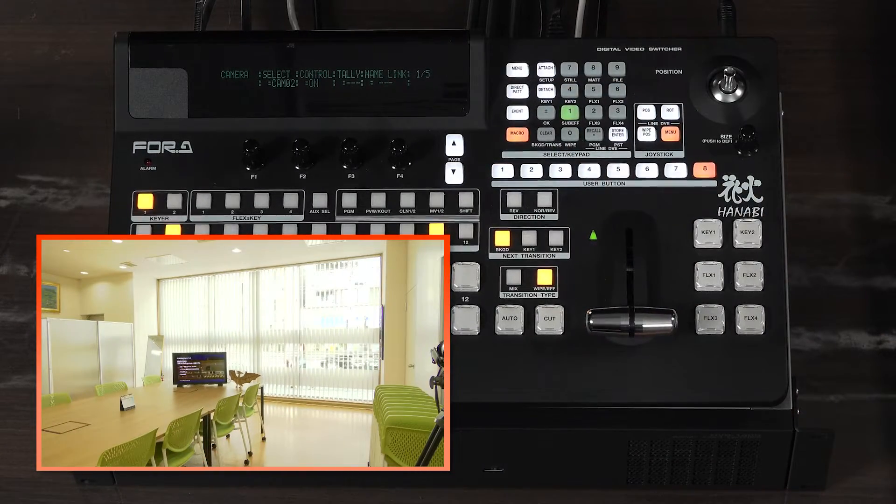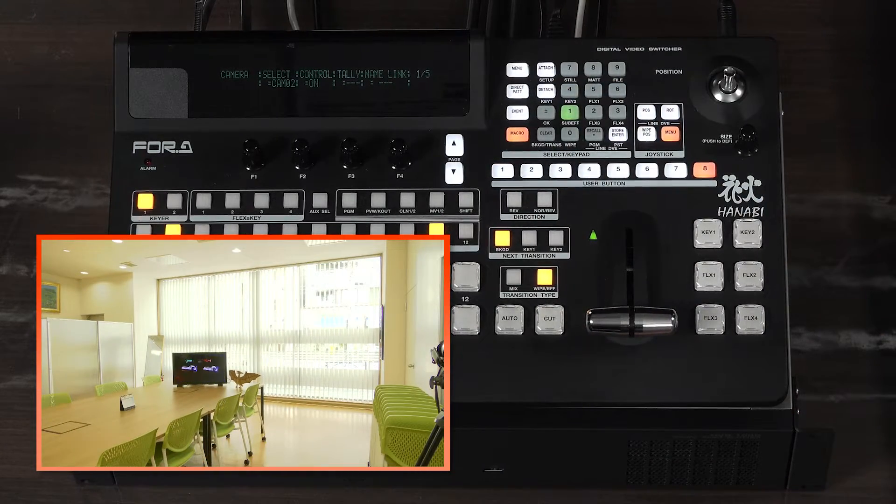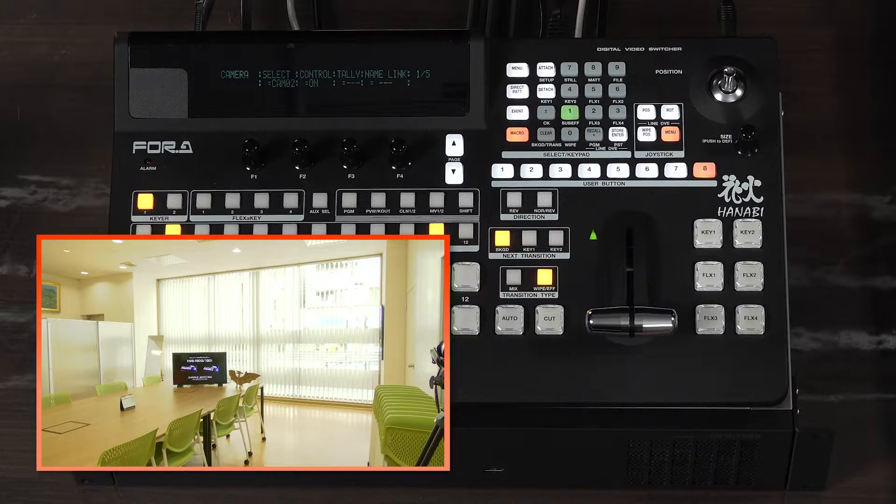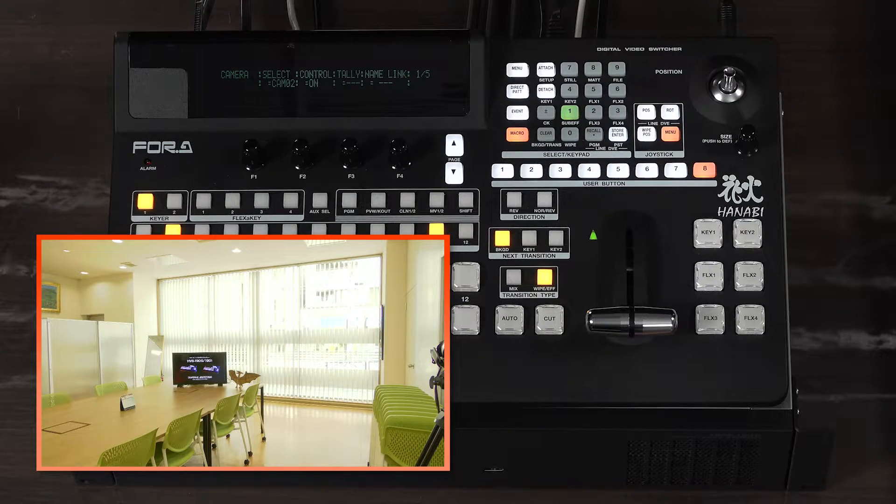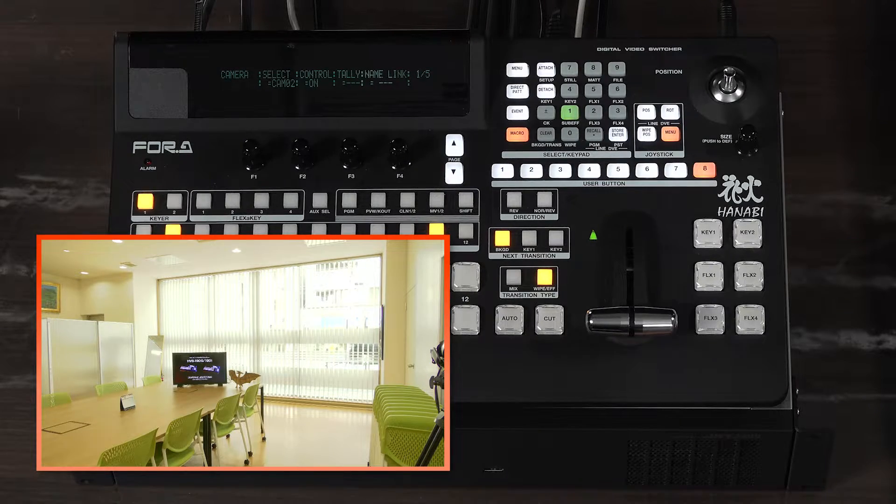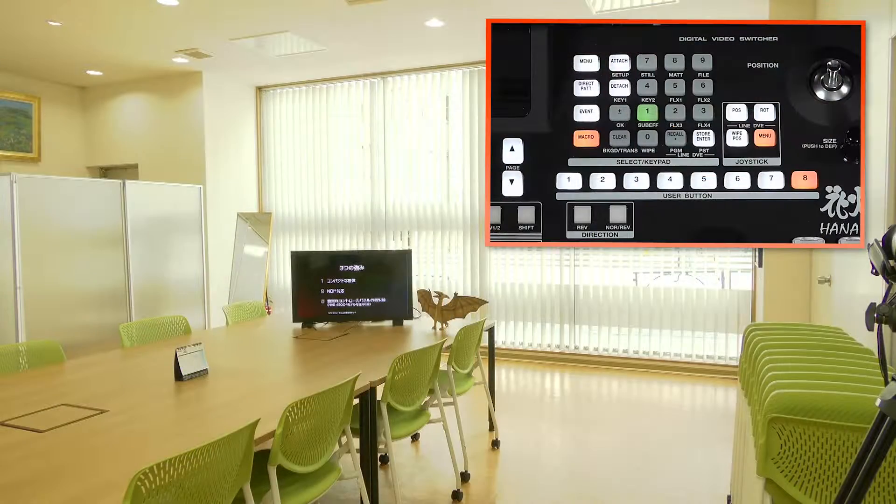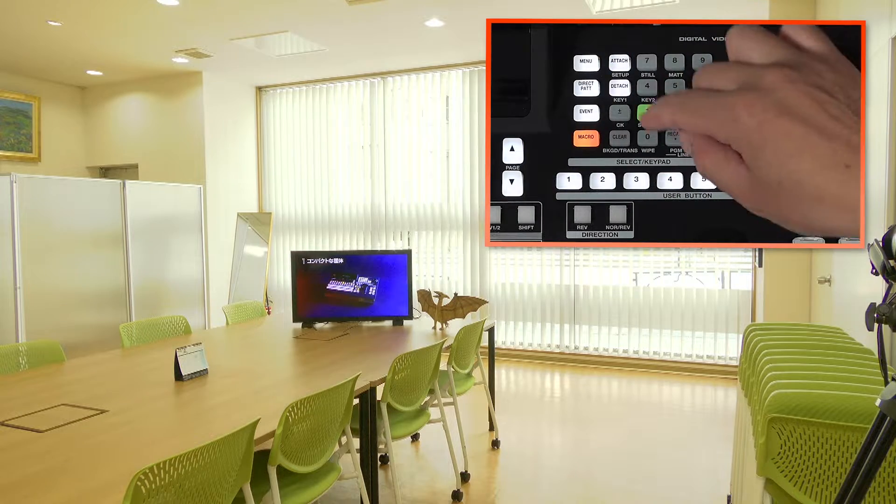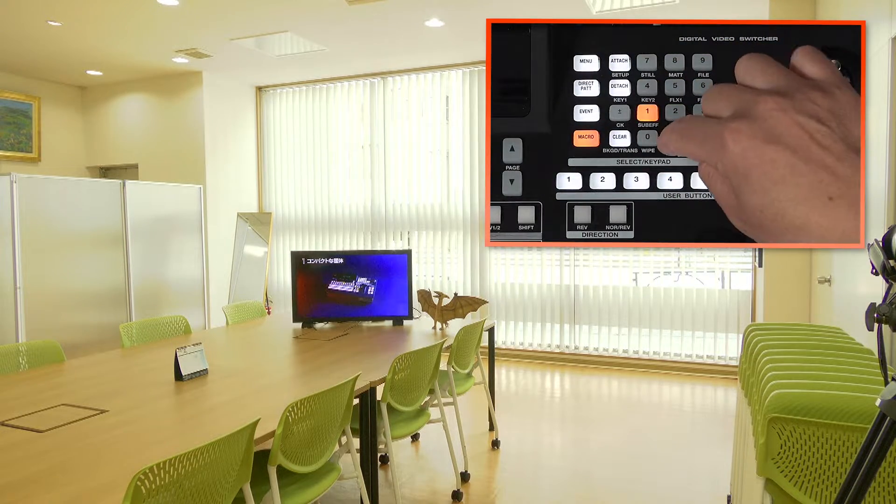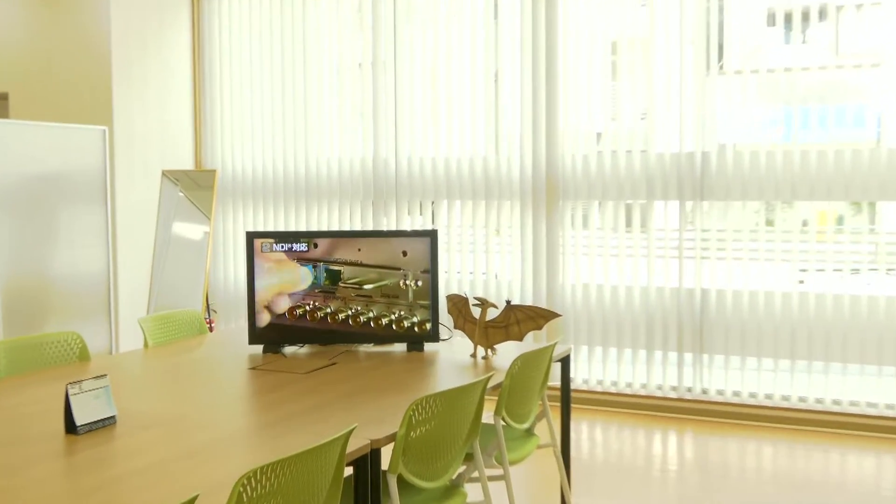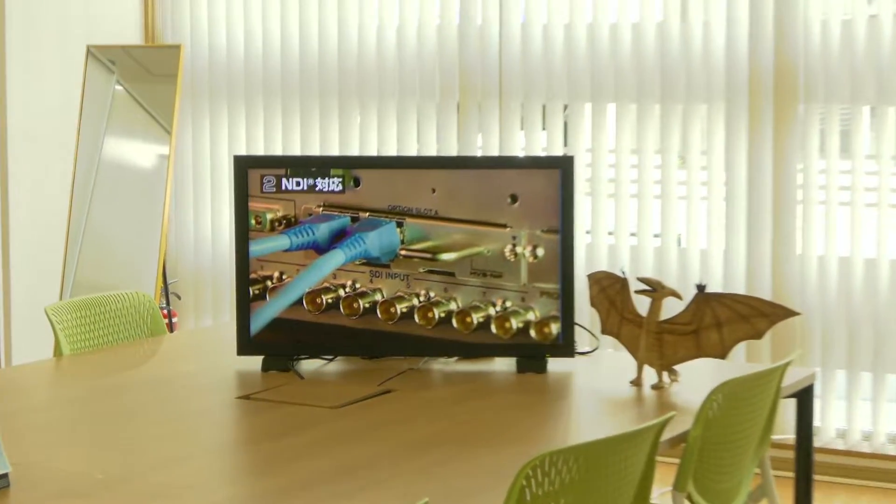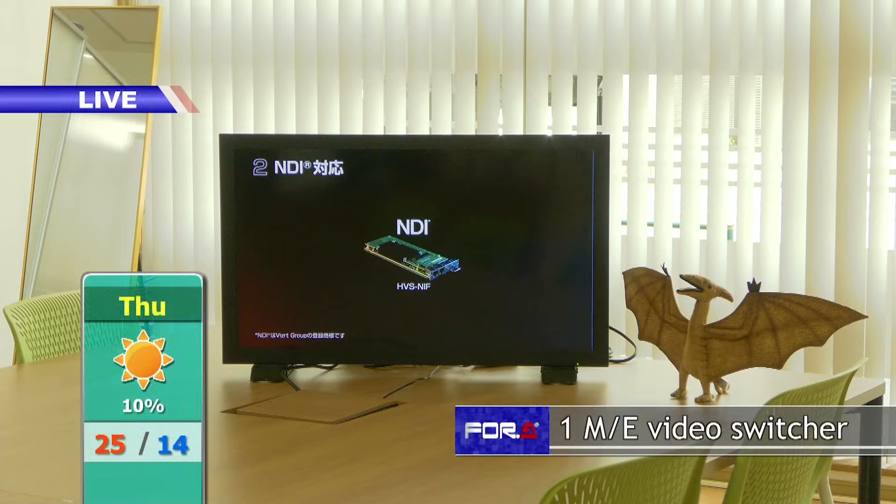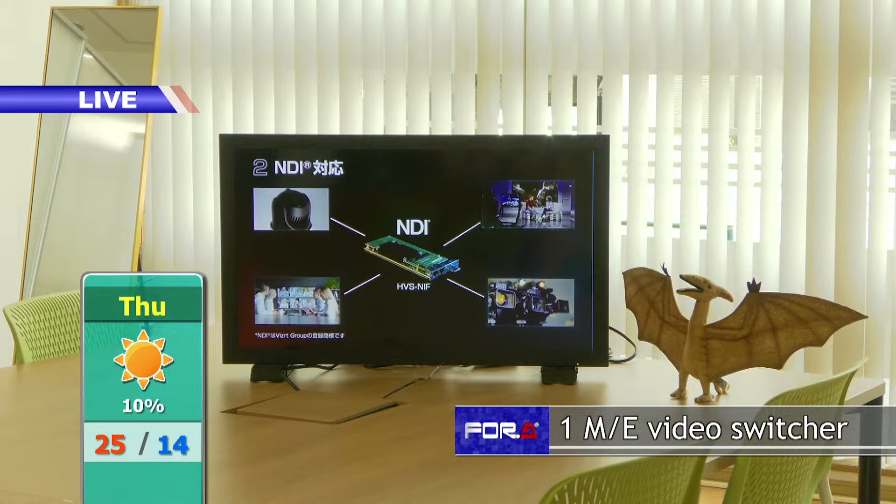The macro function can program a series of these movements for use as the opening of a program. Now let's look at the actual program we have put together. First, the video zooms in from the wide shot and the key is turned on.